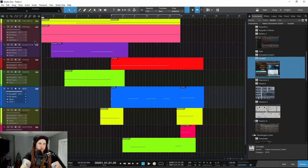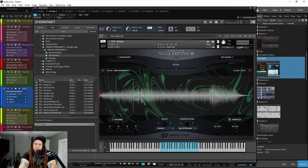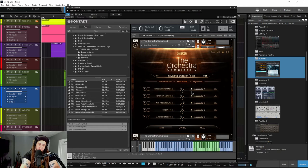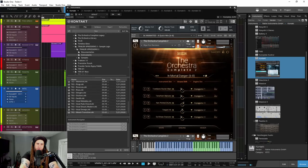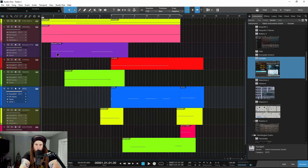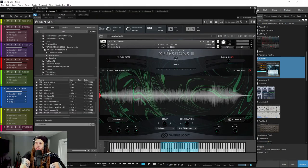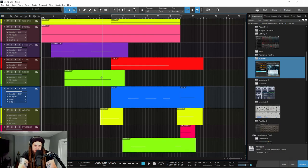For our final demo here, we are of course going to be using Trailer Expressions 3, but this time we're going to integrate it with another library — an orchestral style library. In this case we're using Orchestra Complete 2, but you could use Symphonic AI or any string or cinematic style library that you want. We're using Trailer Expressions 3 to really pump up the energy of our basic string pattern and bring more energy and epicness to this composition.